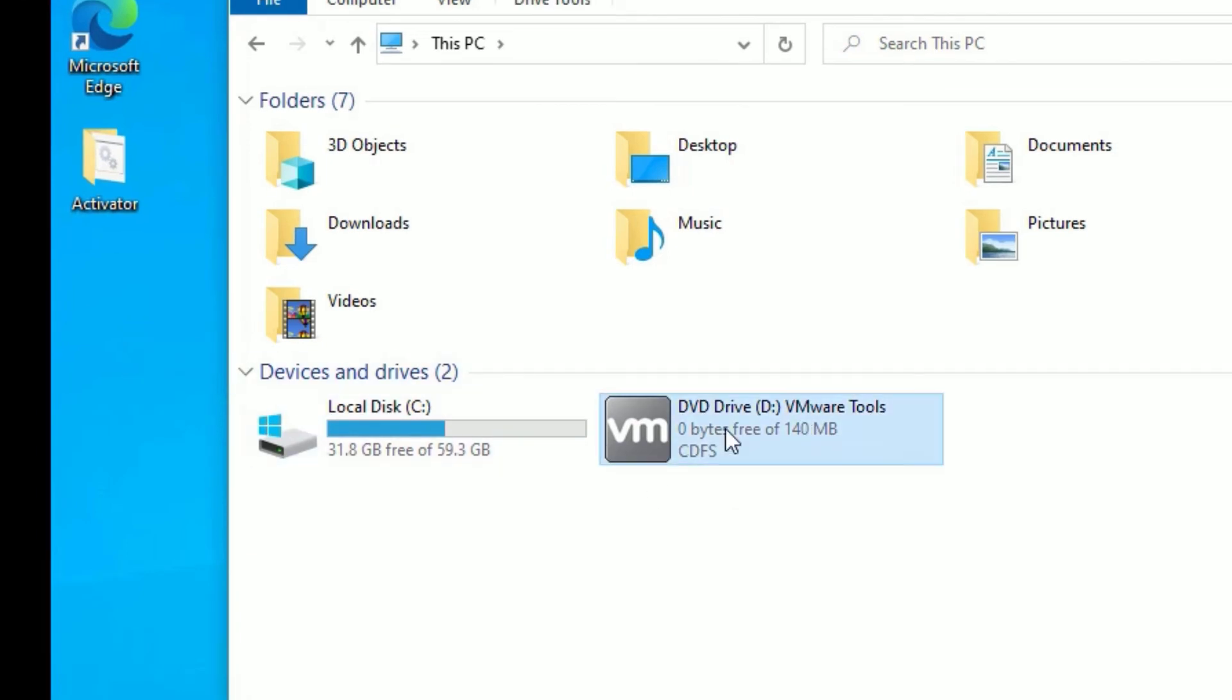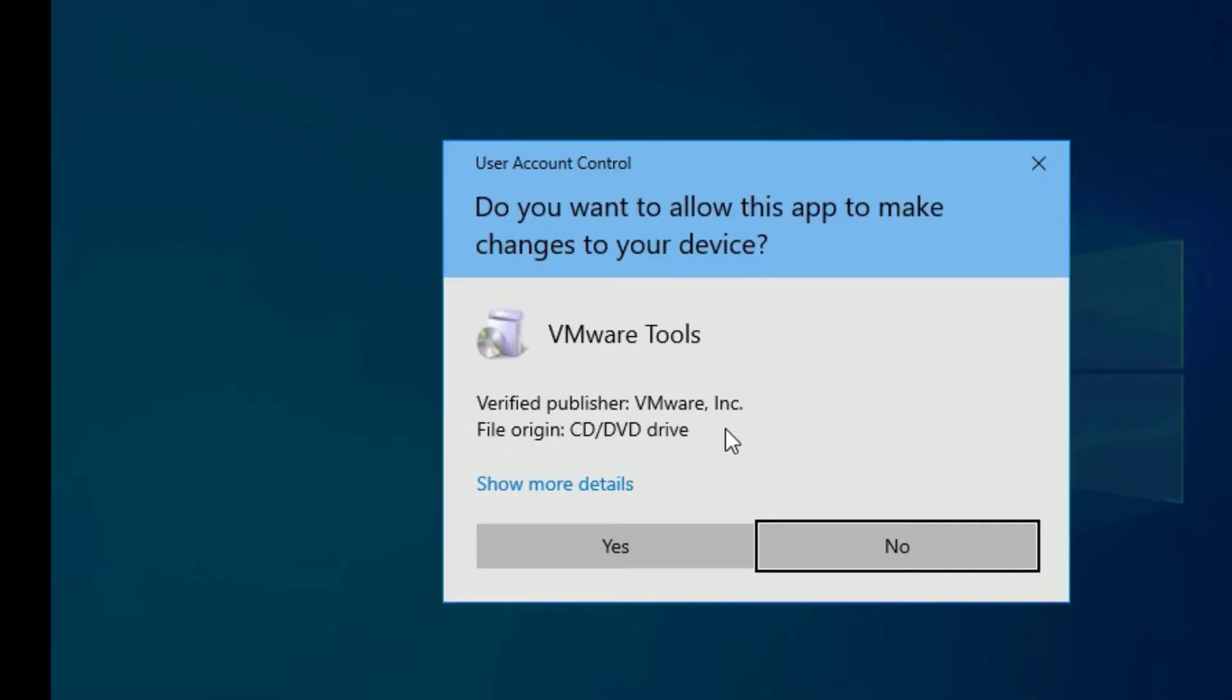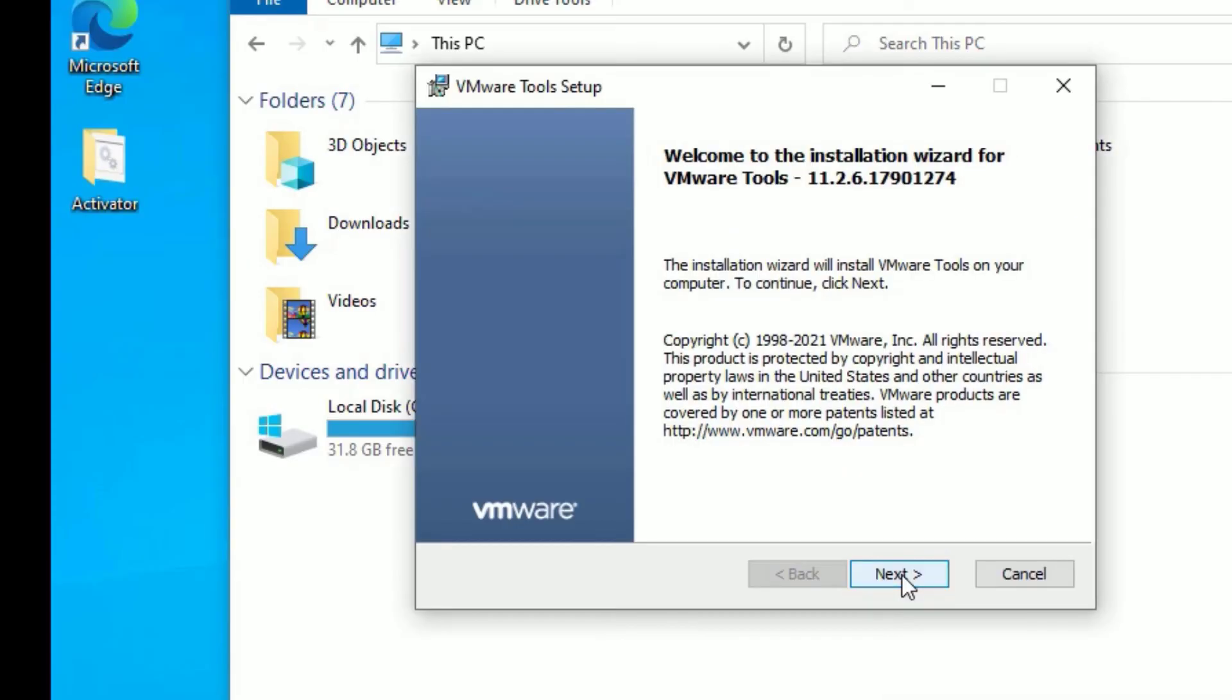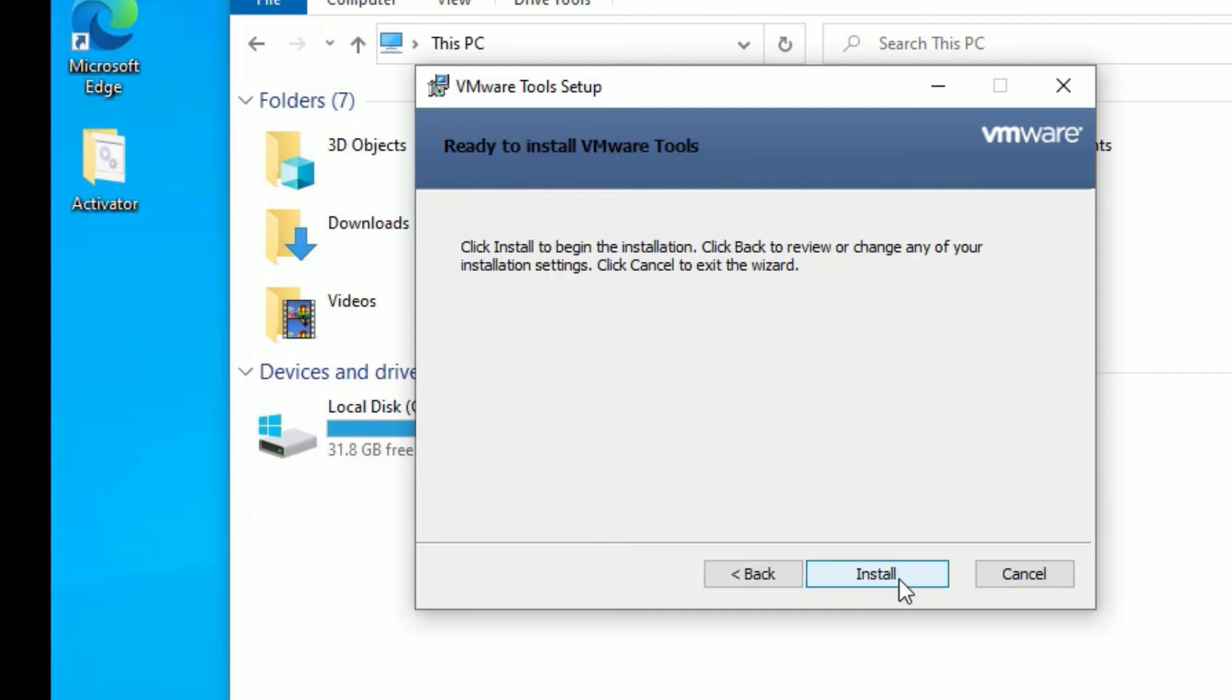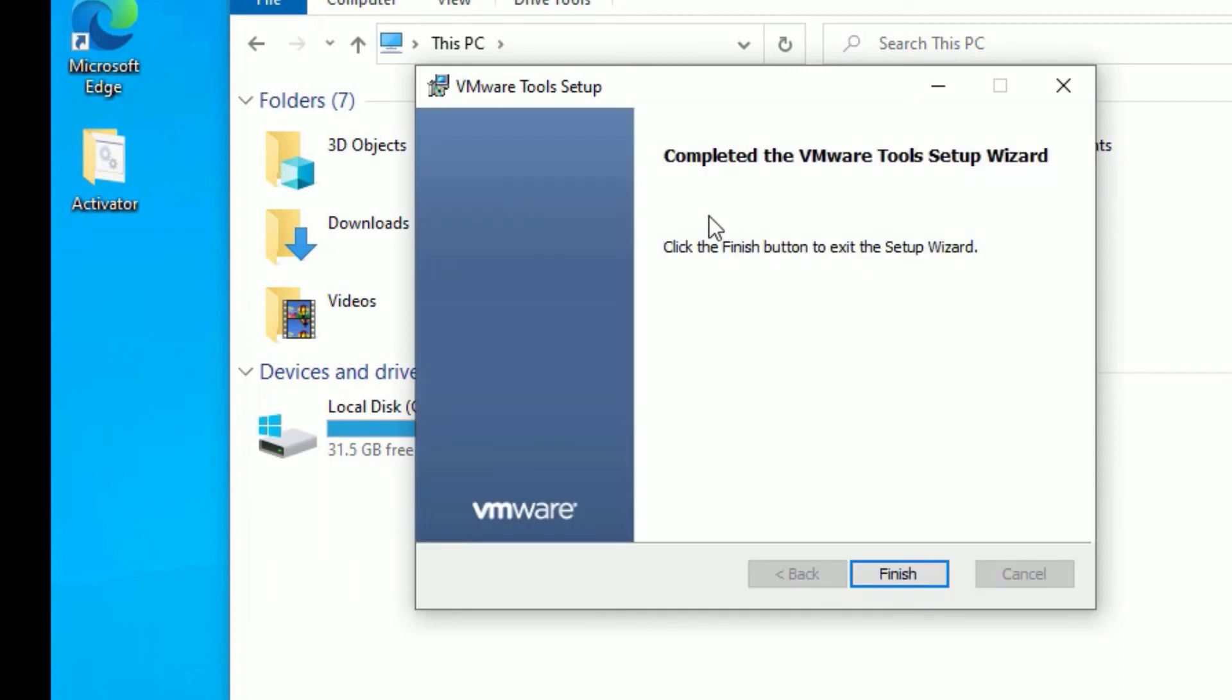Now the VMware Tools installation has been started. Then say yes, say next. You can select any one of these - I will prefer Typical Install. Then say next, then install. As you can see, we have completed the VMware Tool setup.